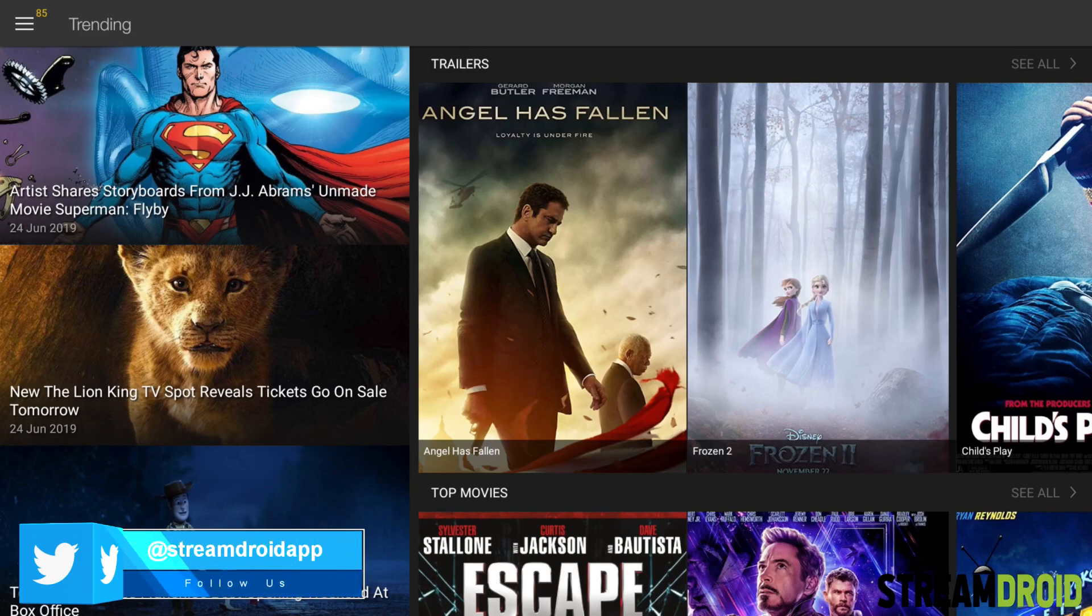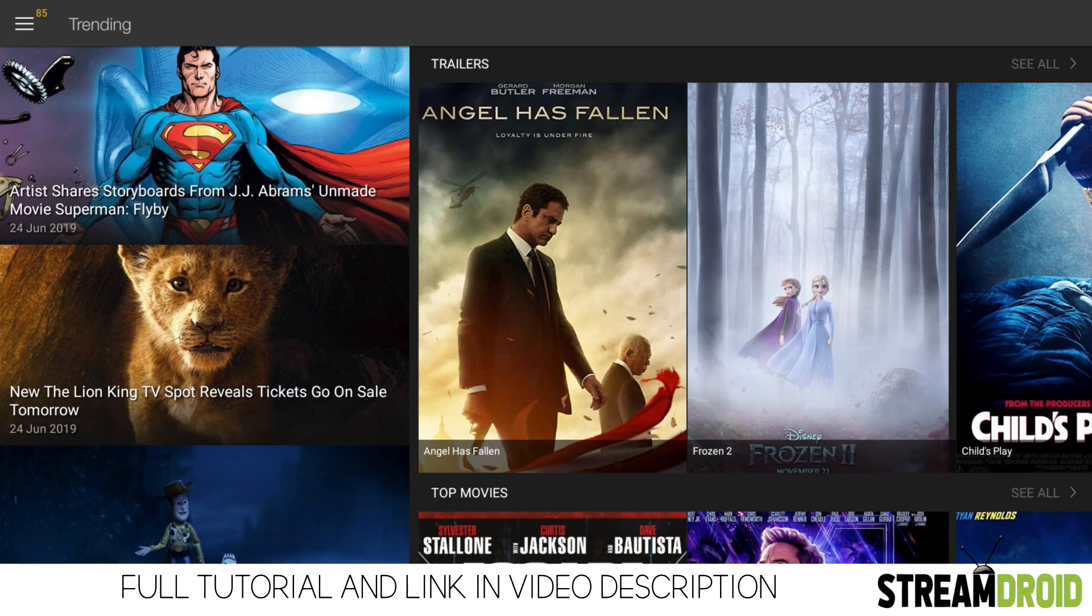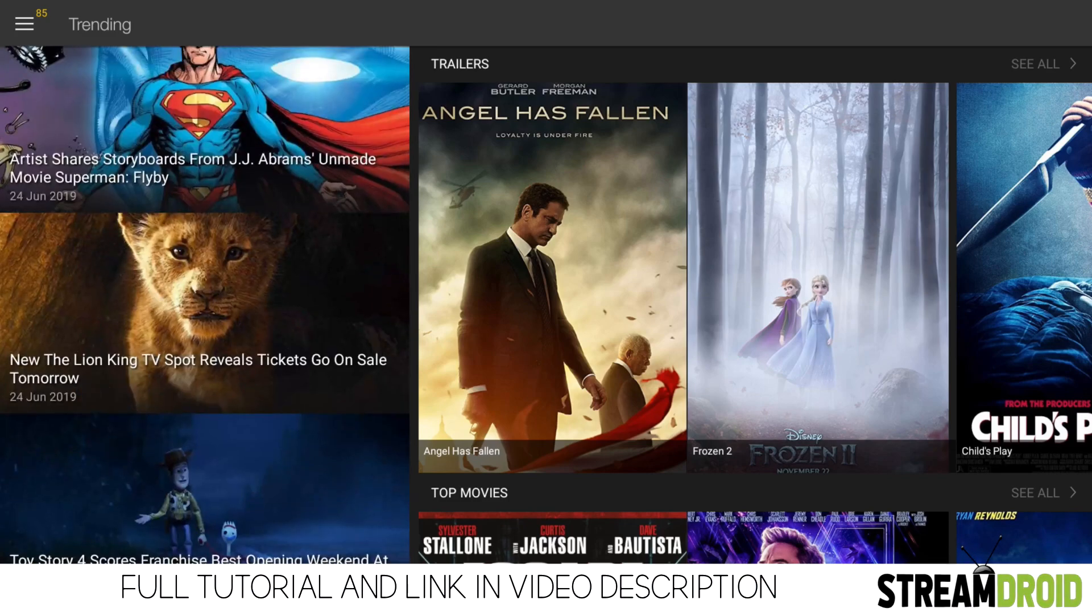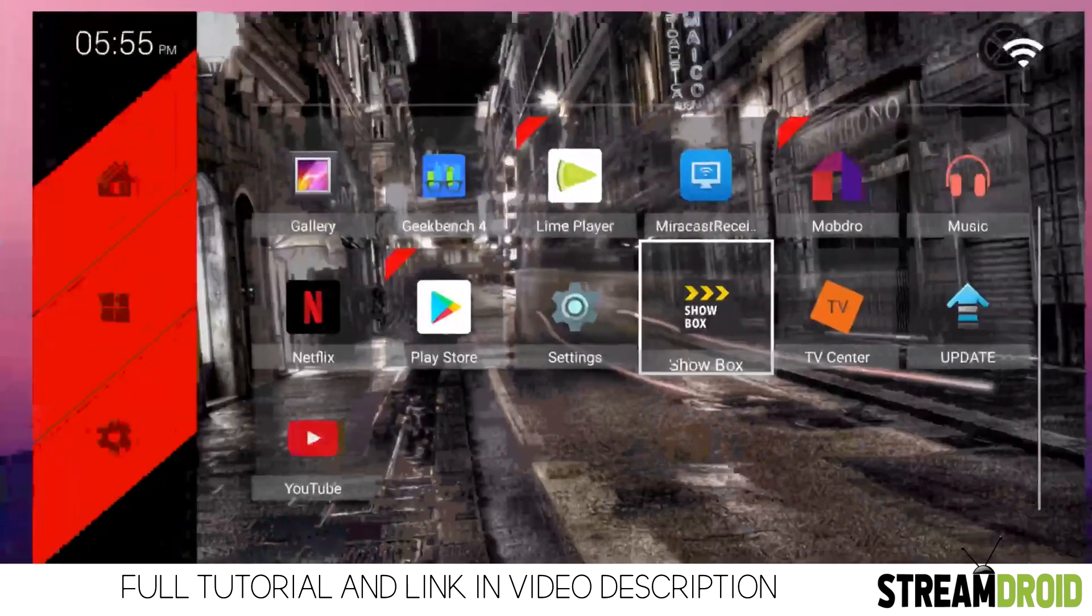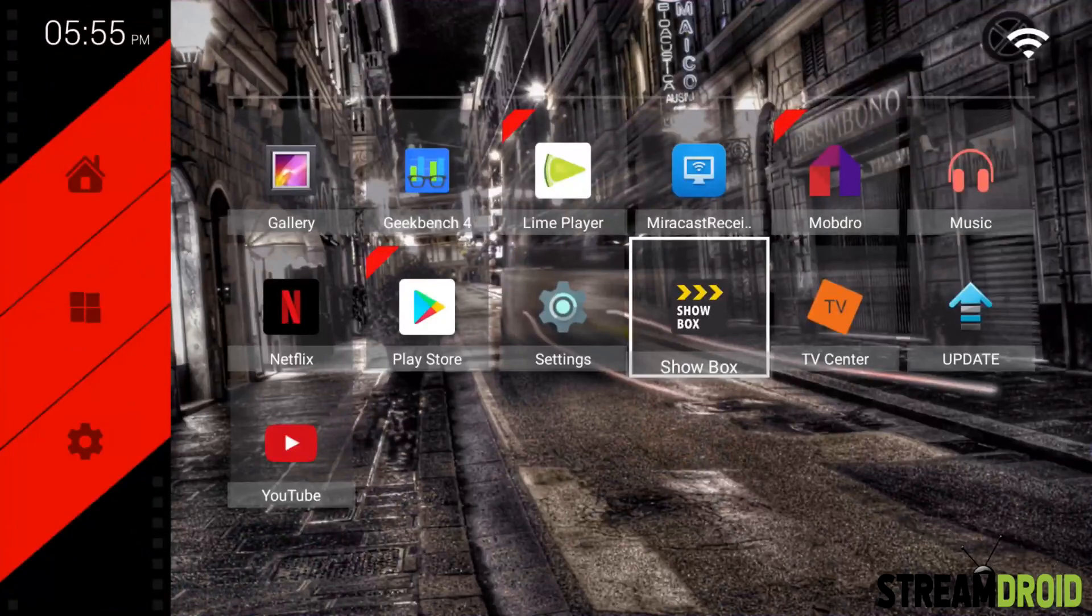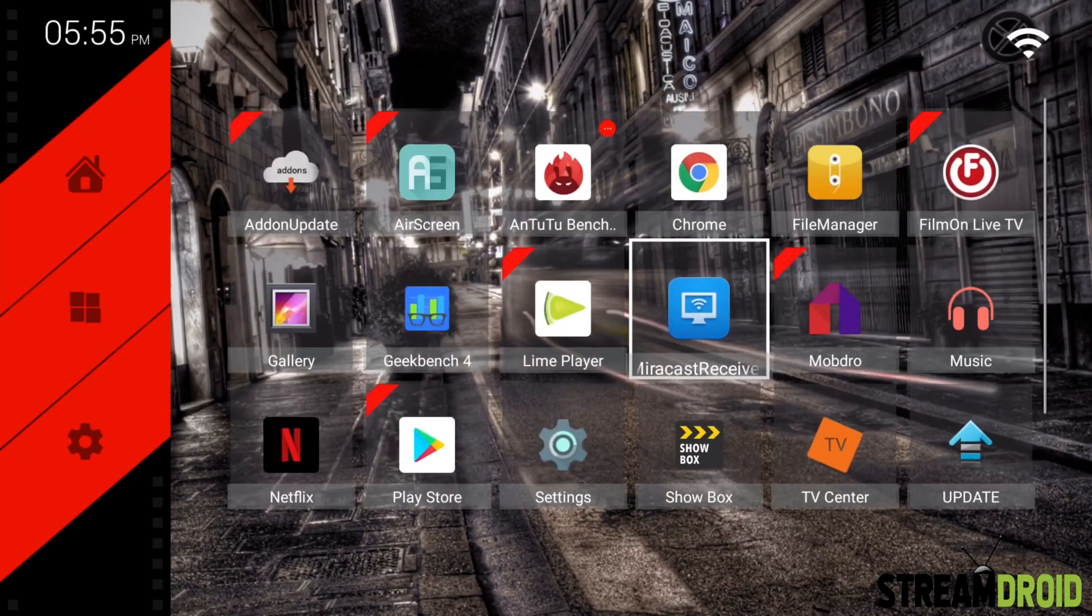It's really easy to fix, but on Fire Stick it's slightly different. On Android TV you can install it from the Play Store, but on Fire Stick you need to download it via downloader. I've covered it in a blog post on my website, so I'll leave a link down below and show you how to fix it.